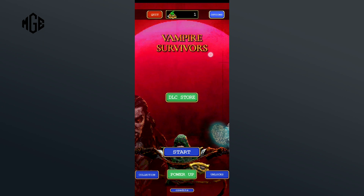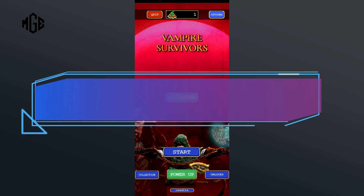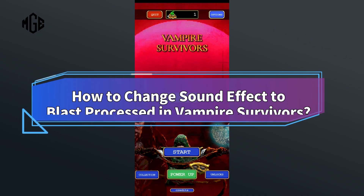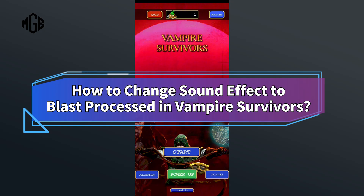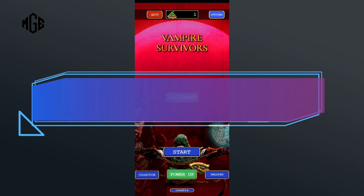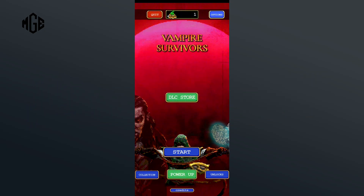Want Blast Process sound effect in Vampire Survivors but don't know how? Hi everyone, welcome back to Make Gaming Easy. In this video, I'll show you some easy steps on how to change sound effect to Blast Process in Vampire Survivors. So without any further ado, let's get started.